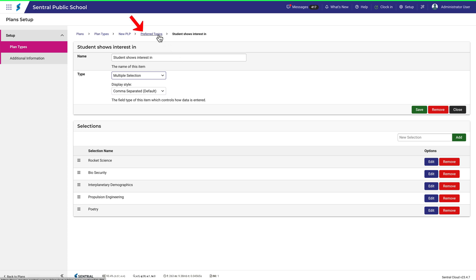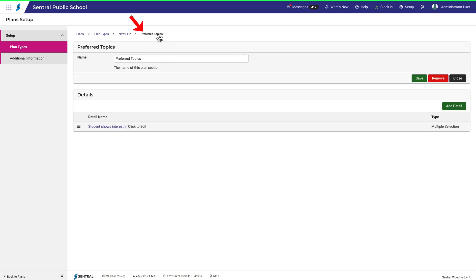Going back one screen, you can see that quite a bit of work has gone into creating just one detail. You can add as many details as you like, and this could indeed make the plan very comprehensive. When creating plan types for your school, you may wish to keep them simple at first, and then add sections and details as necessary.